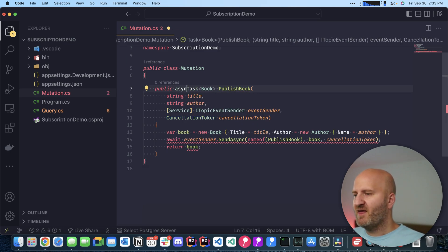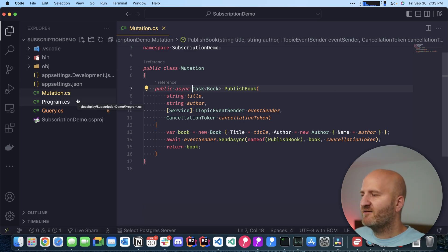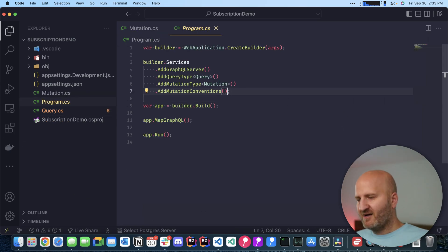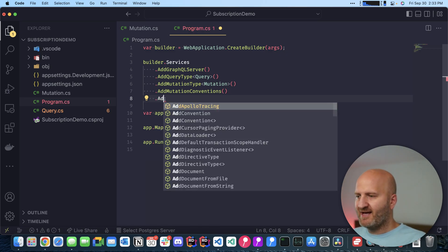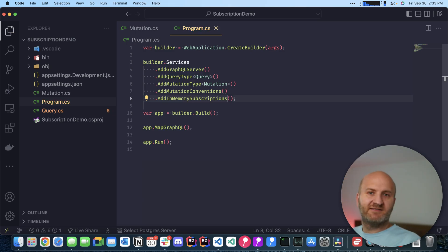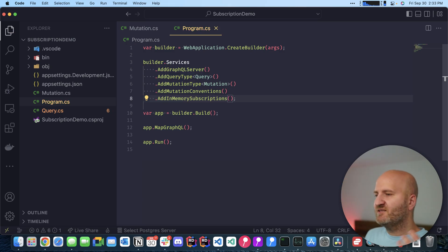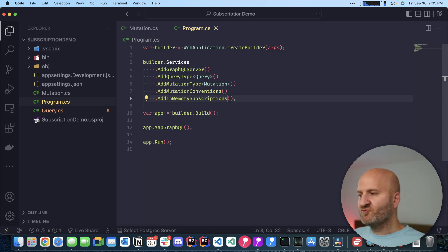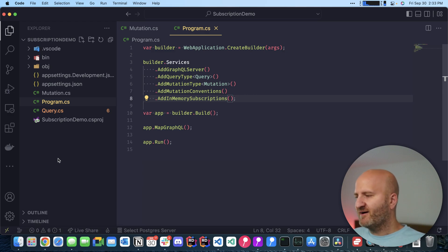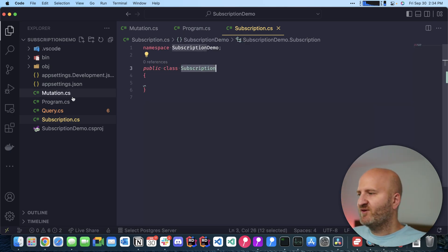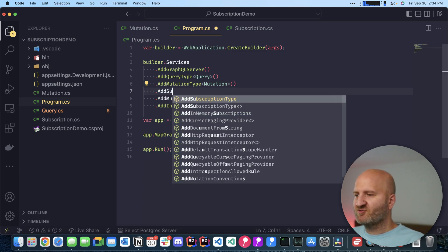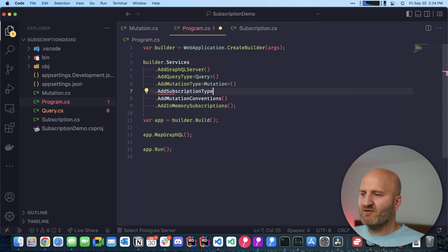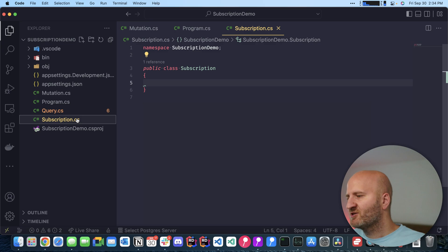We can move on. First we are going to Program.cs here and we are adding our in-memory subscription provider. So we say AddInMemorySubscriptions and then everything is actually set up. This would already work, but we need to specify our subscription. For that, we need to introduce a new root type. So I'm creating a new file and we call that Subscription. In this subscription file, we just put a standard class in, and this class we register in our Program.cs here as the subscription type of GraphQL.